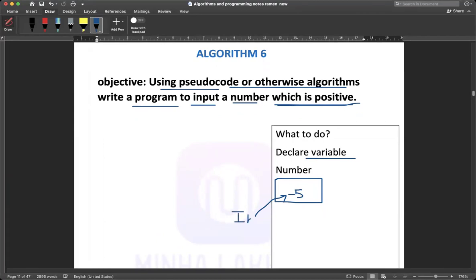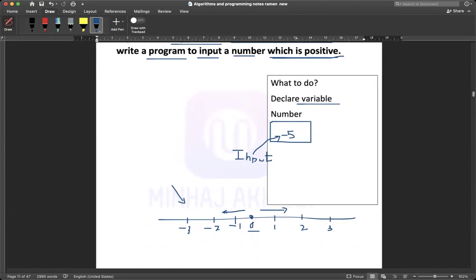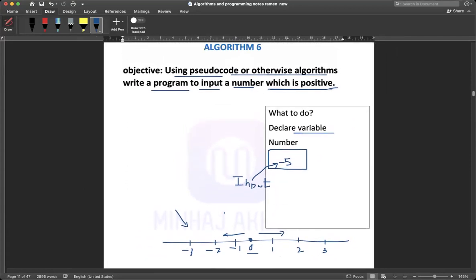I have input a value: negative five. What do you think — is negative five a positive number? No. Do you know about the number line? In the number line, zero is the centre; numbers on the right-hand side are positive, and on the left-hand side the numbers are negative. For this objective, we need to write an algorithm.